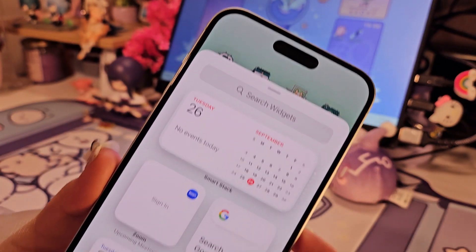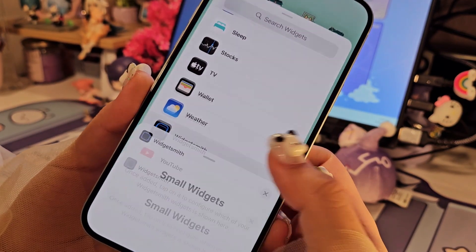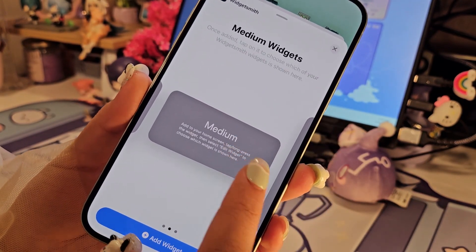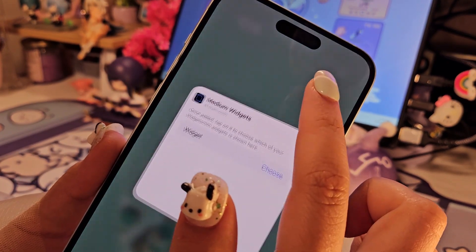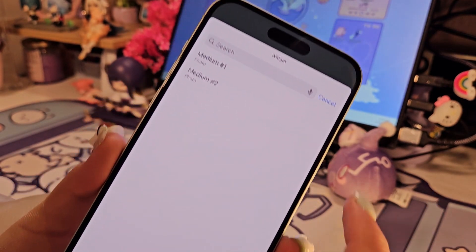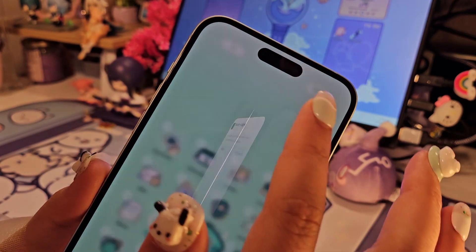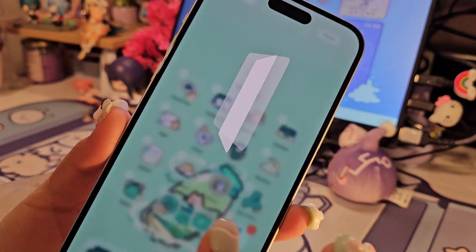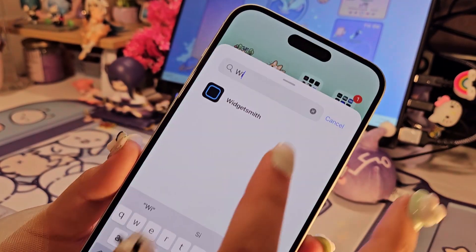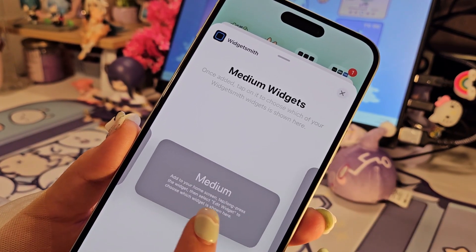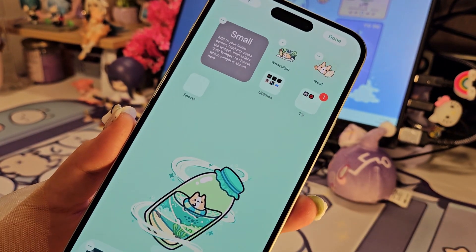Now that we have that done, press and hold on the home screen, click on the add button on the left top corner, click on Widgetsmith, and click on whichever size widget you want to add. Click on the widget again, click whichever one you want, and there you go. I'm going to change the color up — boom, that's how she's looking. Just repeat the same steps for the small widgets as well that I'm going to add on the second slide.